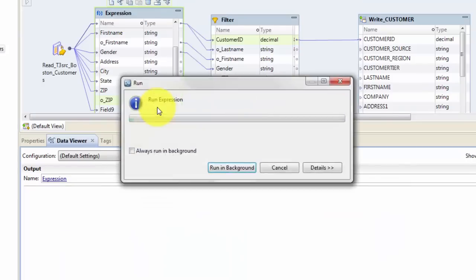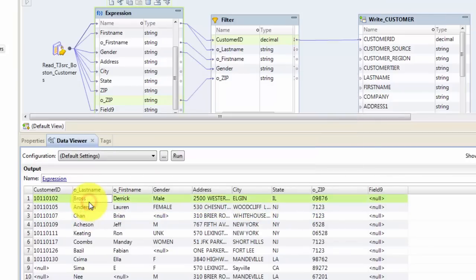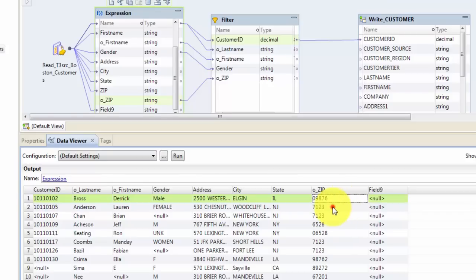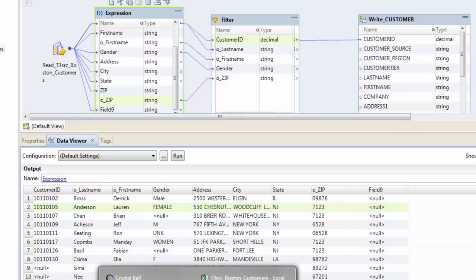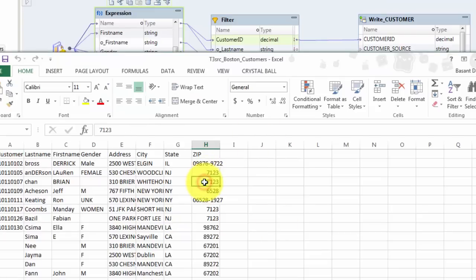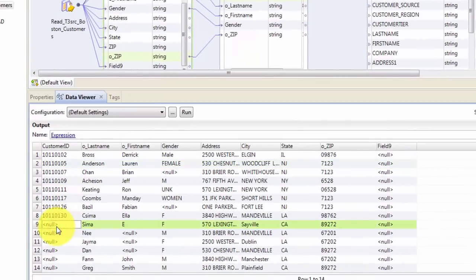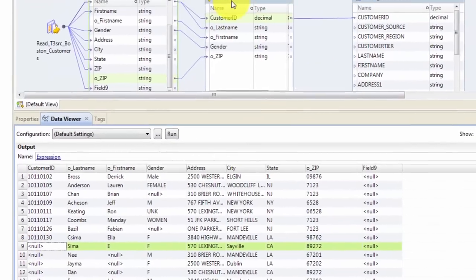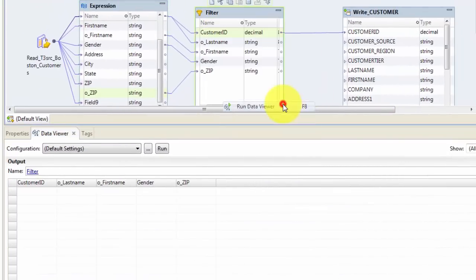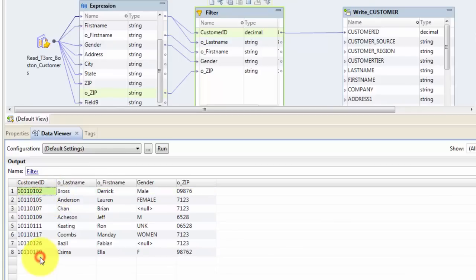Now let's run the data viewer on the expression transformation and see whether the logic is working. You can see that first name and last name are correctly cased — they are all init cap now. My zip code is also the correct length. You might wonder why some show four characters — that's because they come as four characters from the source file. We can quickly verify that. Also, you can still see a null value in the expression output, which according to our requirement we don't want. Let's check if the filter logic is working — and it is. We are not getting any records where customer_id is null.